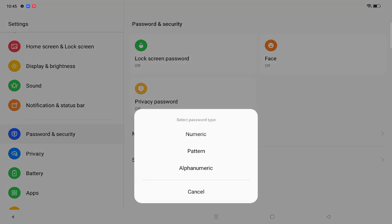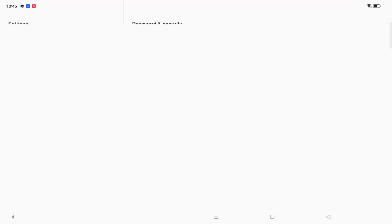Click on Continue. You can select from several password types: numeric, pattern, and alphanumeric. For this example, I'll select Pattern.